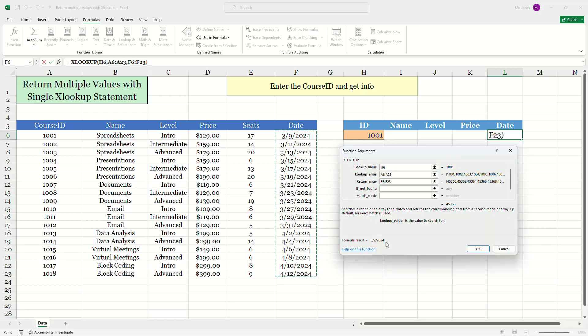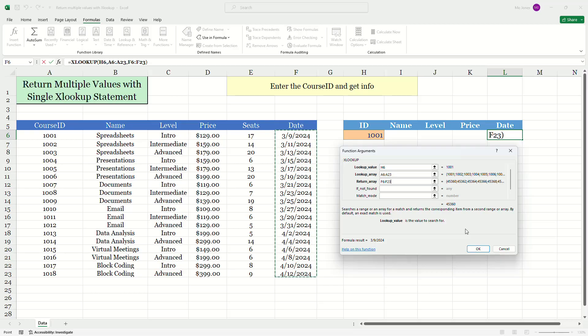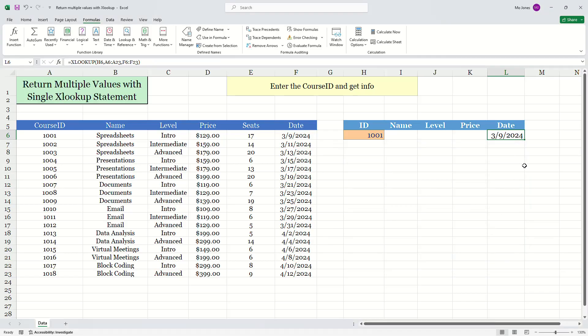And it's already given me the date March 9th, 2024. So I'll press okay. If you have not used XLOOKUP before, please watch my other video where I explain XLOOKUP in detail. I'll press okay.